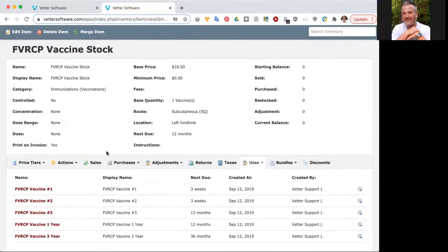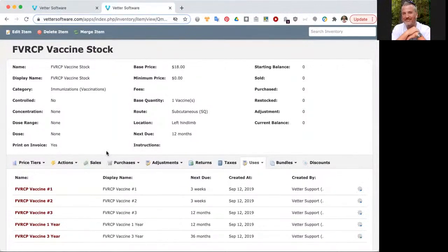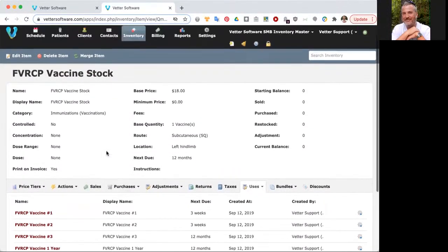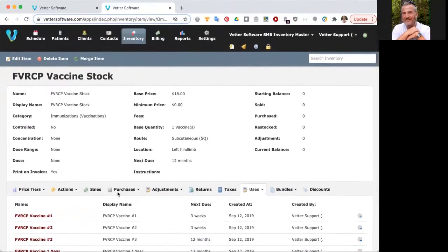That's actually the next segue. If you want to include the lot number, manufacturer, expiration date for a particular vaccine, you would do that through a purchase.